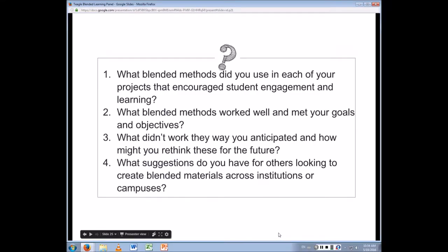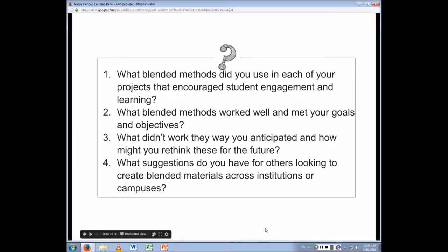What other blended methods did each of you use in your projects that encouraged student engagement and their learning? So I showed you the Google tools that I used. Another blended method, or flipped classroom method, that I used was student reading outside of the classroom and then journal reflections and responses that I would read before class started on Monday. The interesting thing was that they did it.